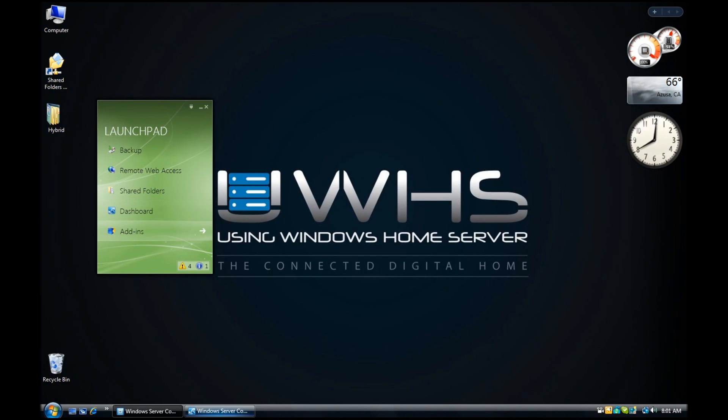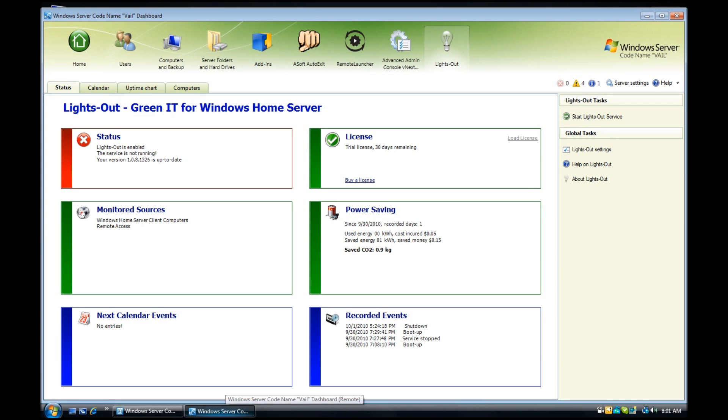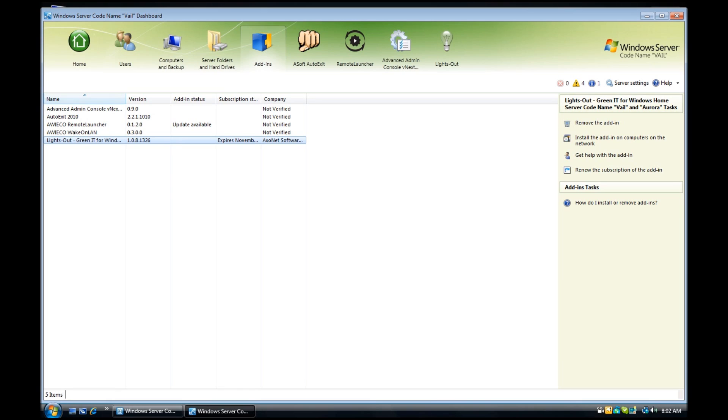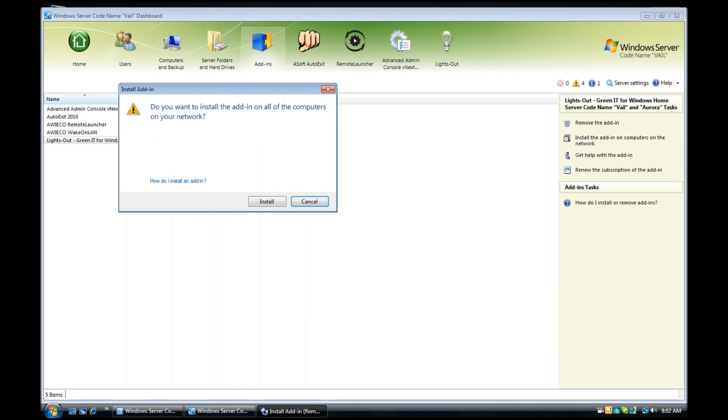Now if you're getting onto a computer that does not already have the add-in installed, open up the dashboard and push the add-in to this computer. Let me show you how it's done. You want to click on add-ins. You want to find the add-in. And on the right-hand side you can see it says install the add-in on computers on the network. This is also the area where you can renew the subscription or even remove the add-in.